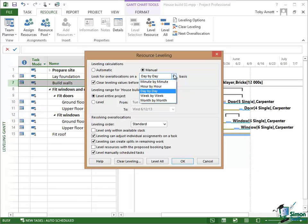When you allocate resources to the various tasks in your project, you will sometimes find that somebody appears to be over allocated and they aren't really. Let me give you an example.